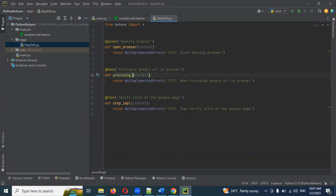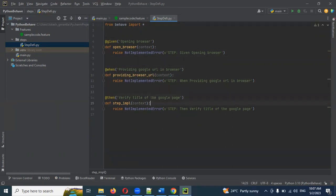Provide the browser URL — this is another step. And then 'verify_title' for the Google page — here is another step implementation.